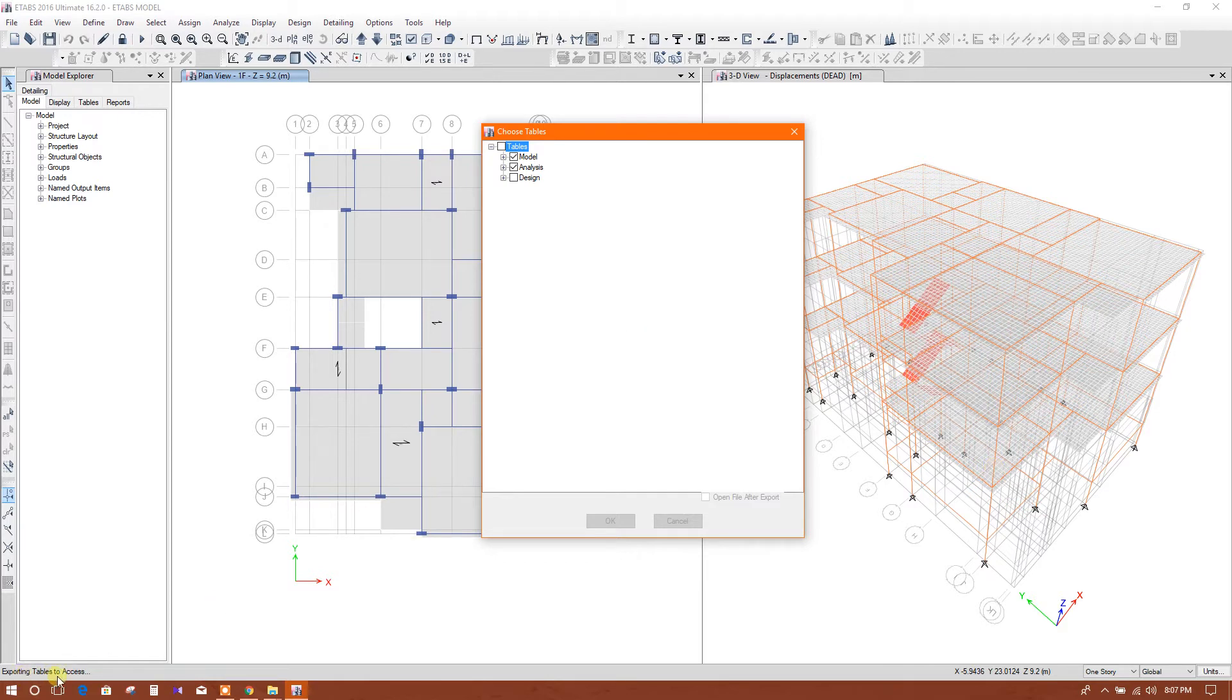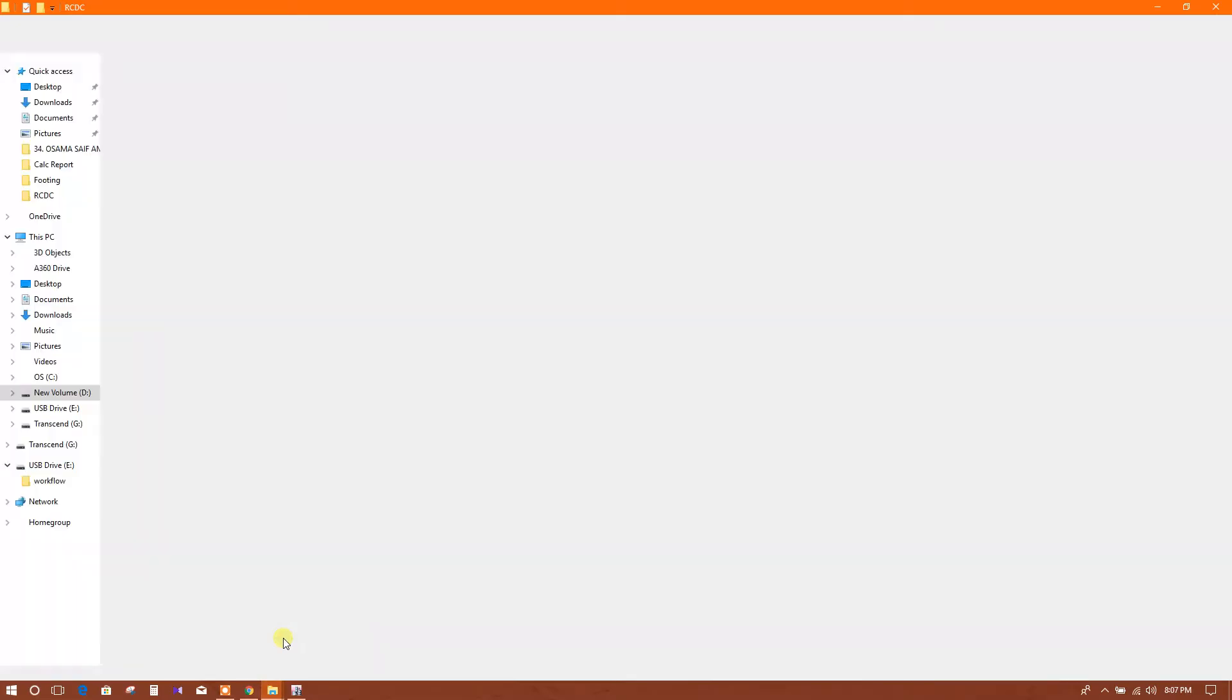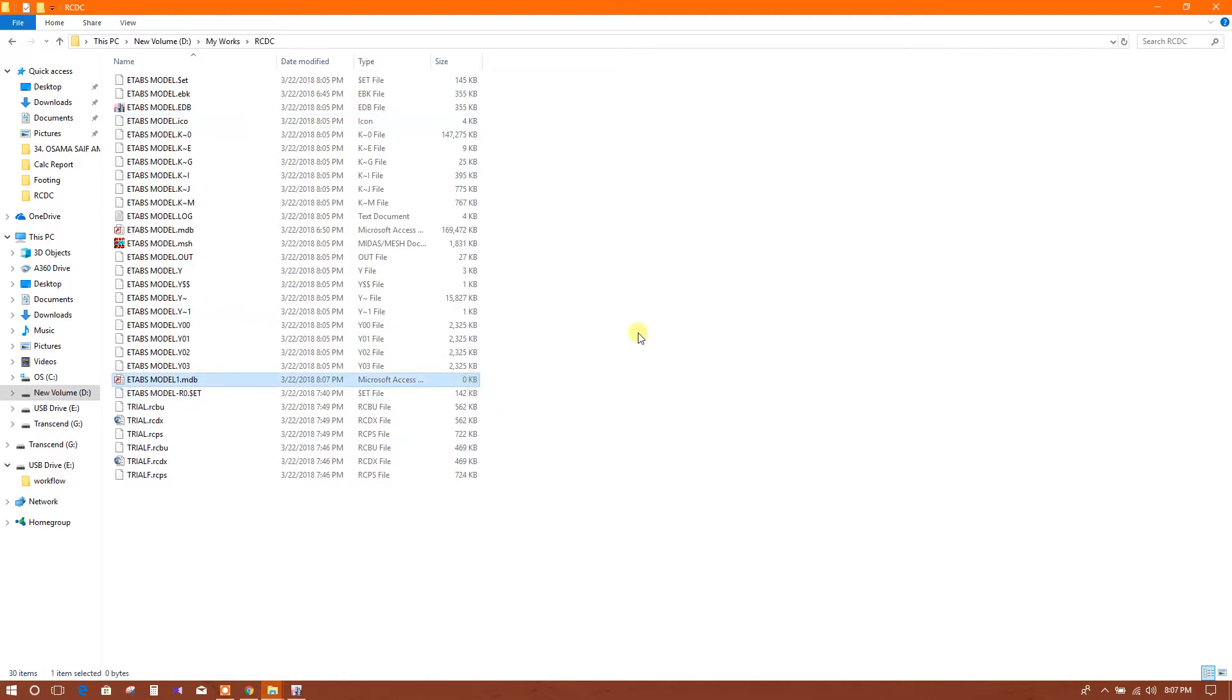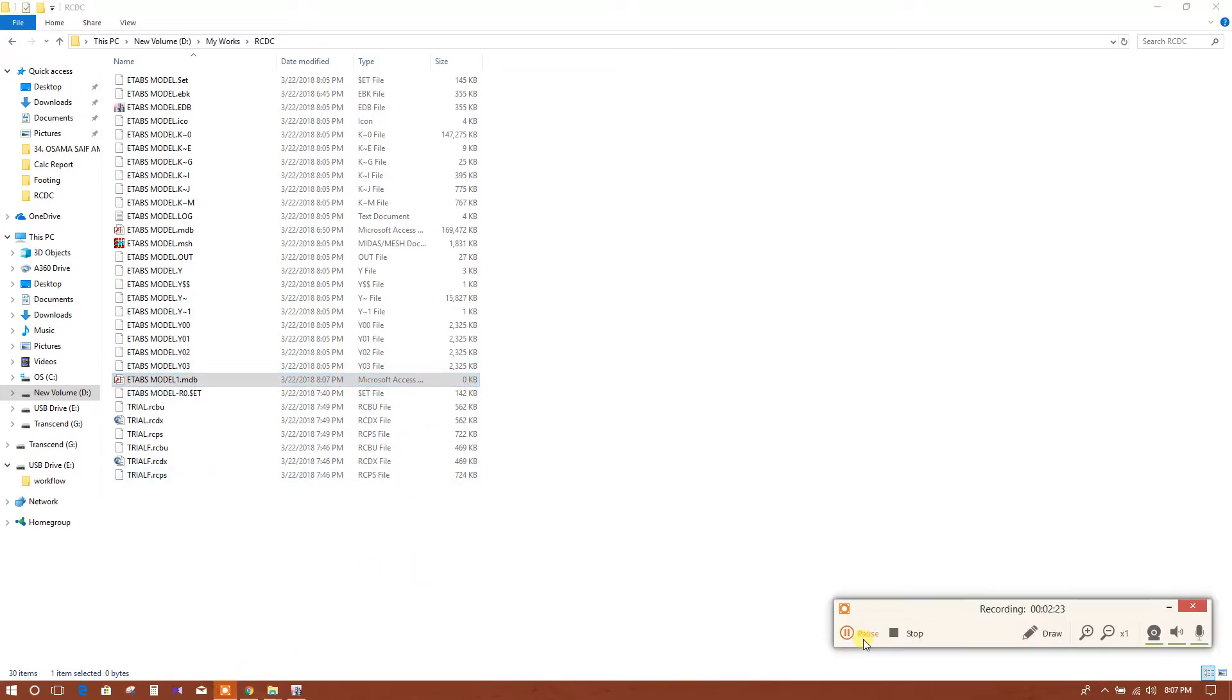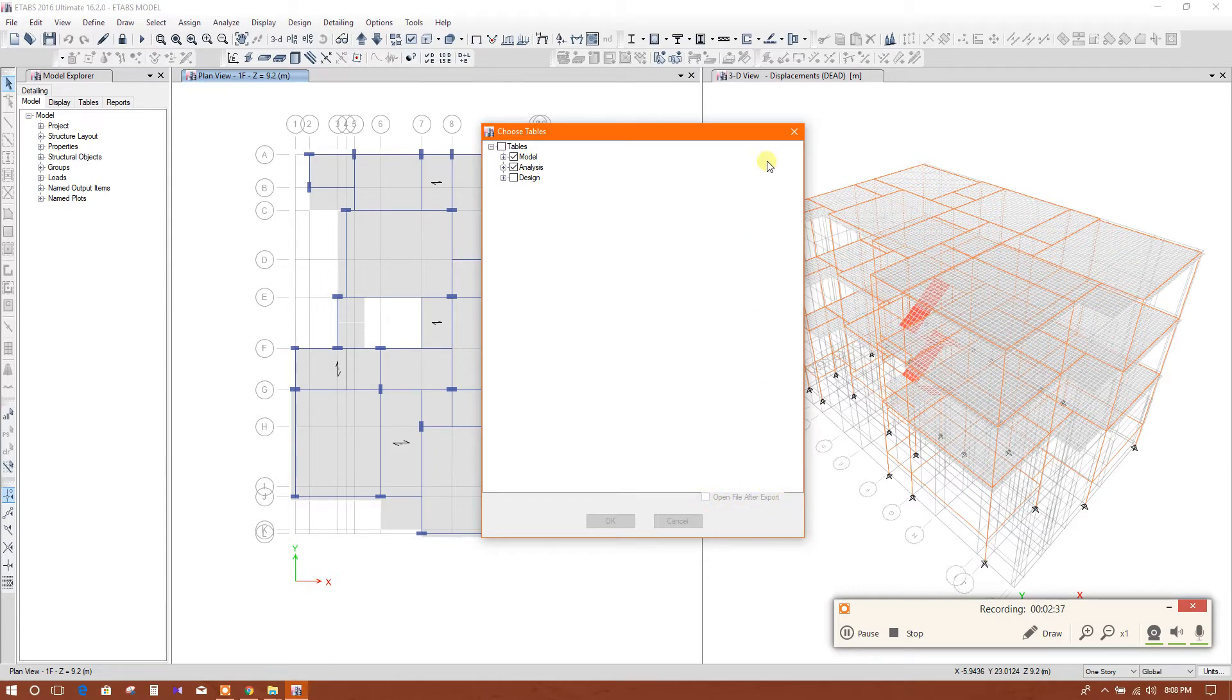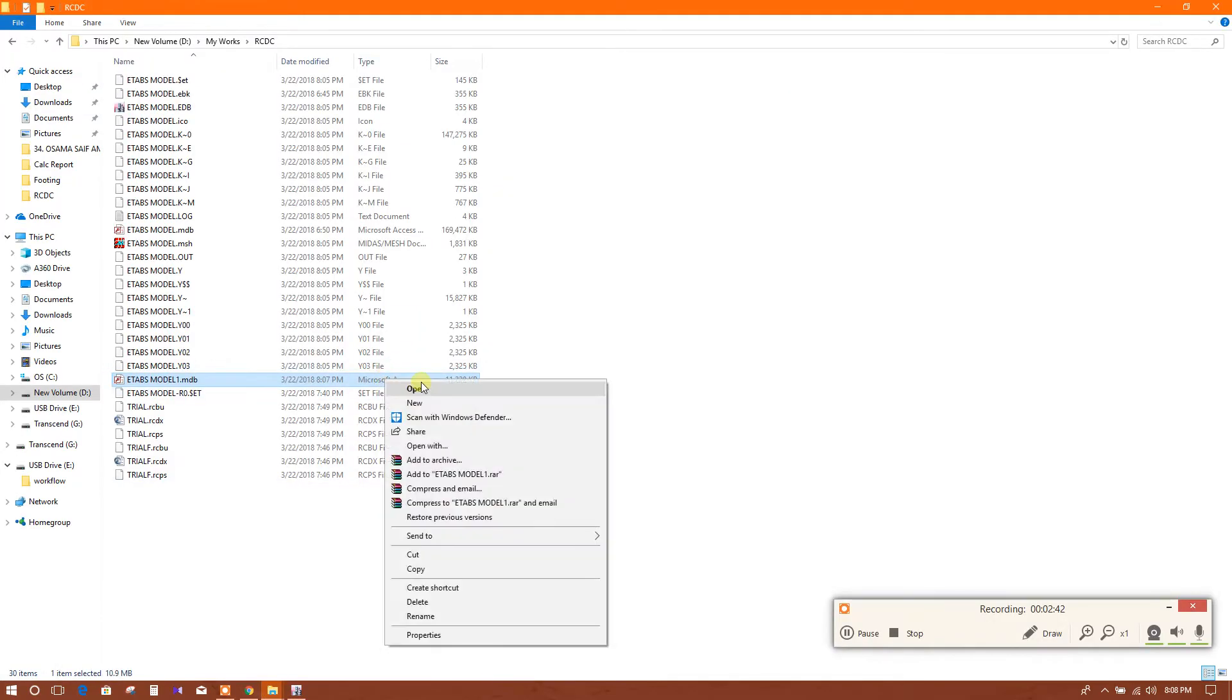Exporting tables to Access. We will check this one - it's not finished yet, zero kilobyte. After finishing it will have some megabyte or kilobyte. It will take some time. Finished. This is the exported file. Another option is also available - if you tick on 'open file after export', the file will open automatically. Now I will open this one.